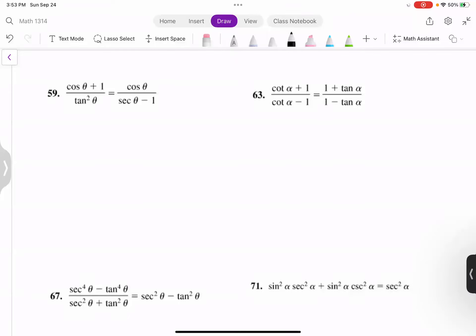Look at number 59. We can start from the right-hand side or left-hand side — it all depends on you, which side you think is easier. Let's see the relationship. On the left, we have cosine. The right also has a cosine, and here has a tangent and secant theta. So I'm trying to keep the cosine because every term on top has a cosine.